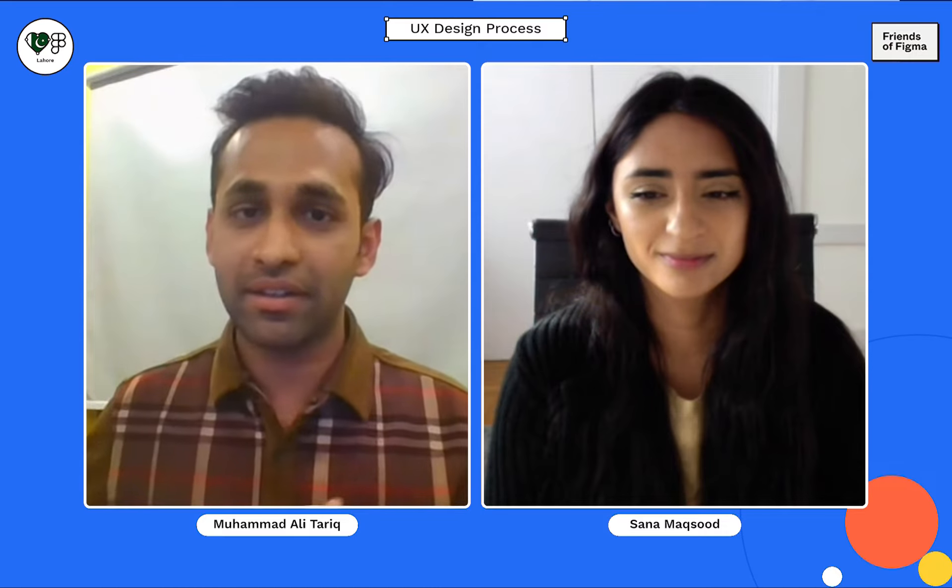Our today's speaker is Sana Maksud. Sana is now a UX designer at Amazon and running her startup called Sooth Clothing. I warmly welcome Sana Maksud today. Thank you so much Sana for your time and joining us today. Over to you.